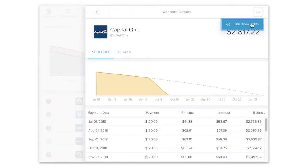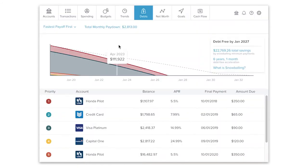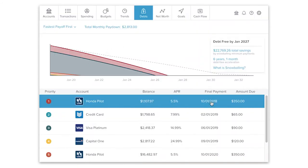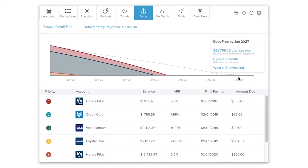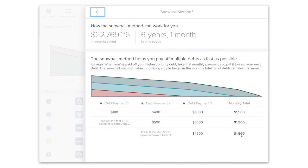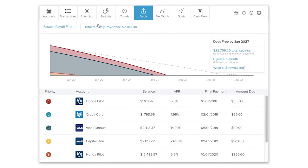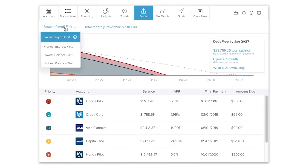The debts tool can't adjust your payments for you, but it can help you keep track of how much you should be paying towards each debt in order to reach your goal. The snowball method makes budgeting simple because the monthly total for all debts remains the same. By rolling over your payments until all your debts have been repaid, you can save thousands on interest without the need for big budget cuts nor painful sacrifices in your quality of life.